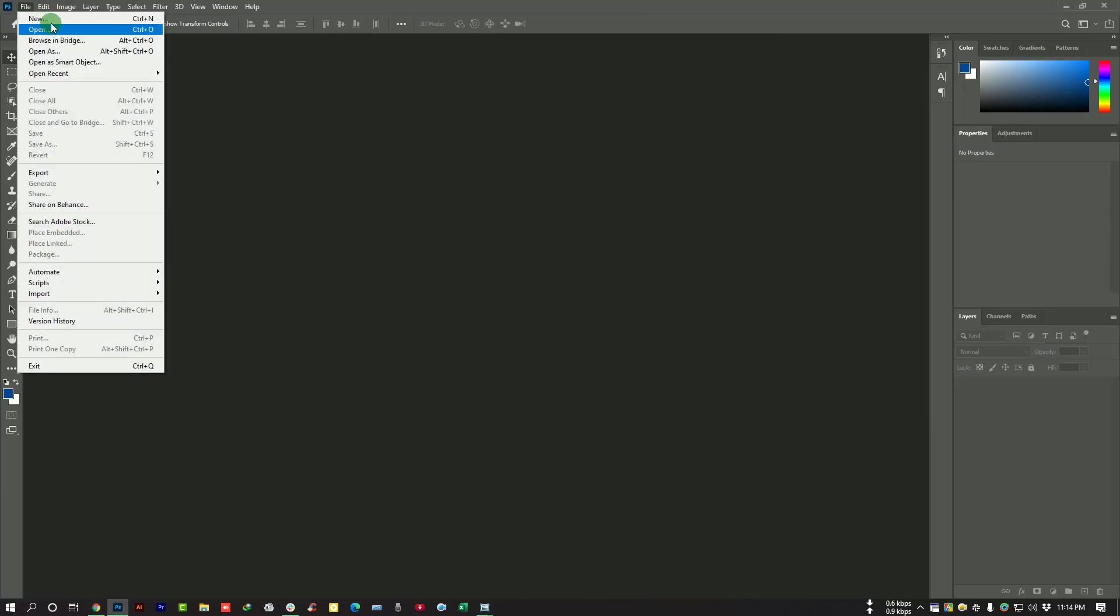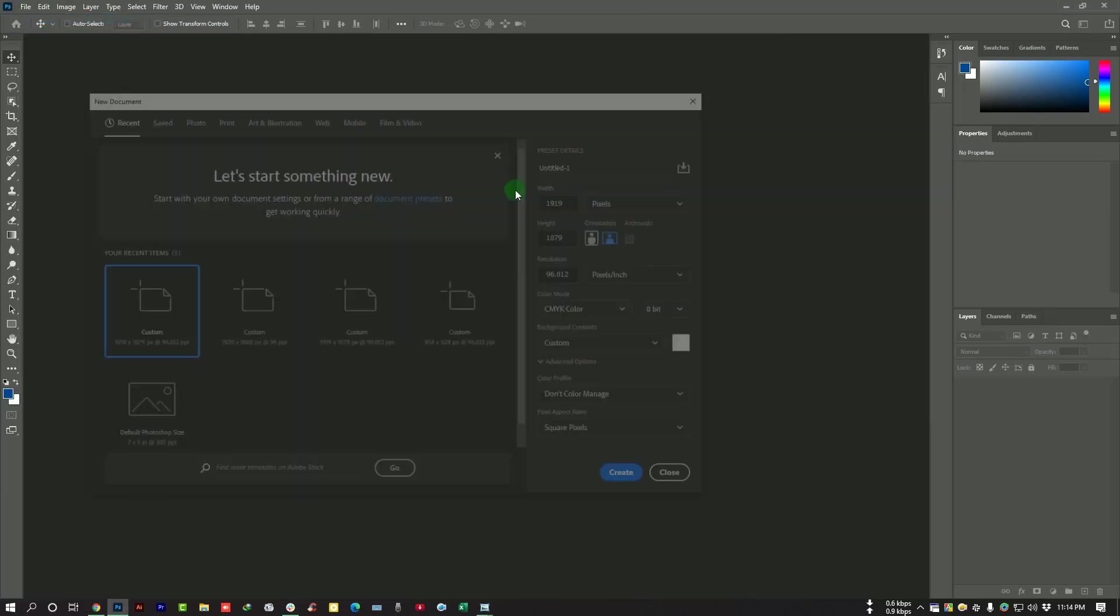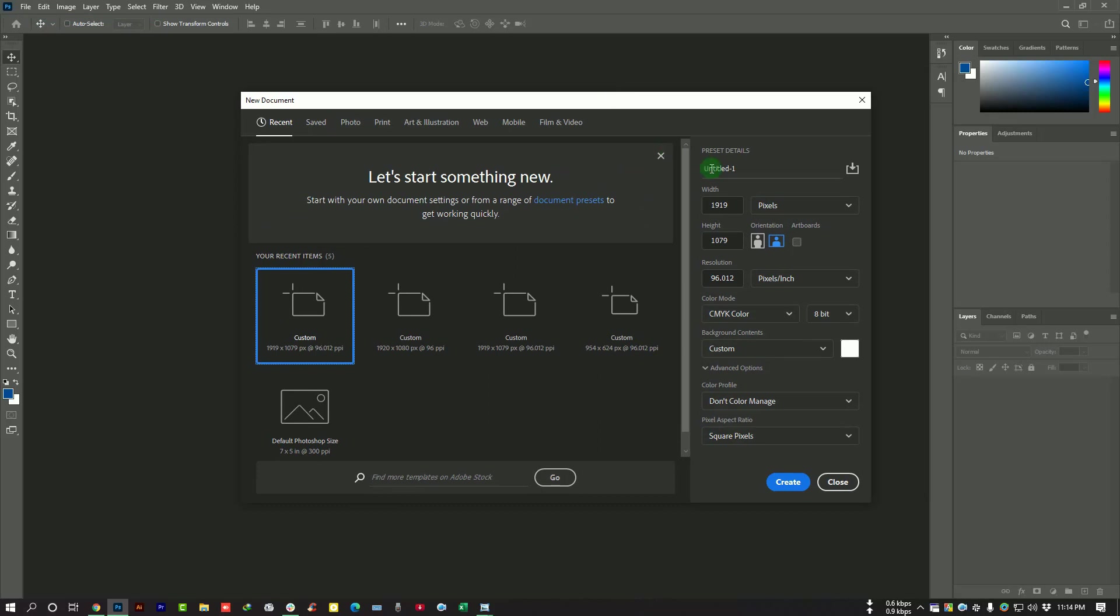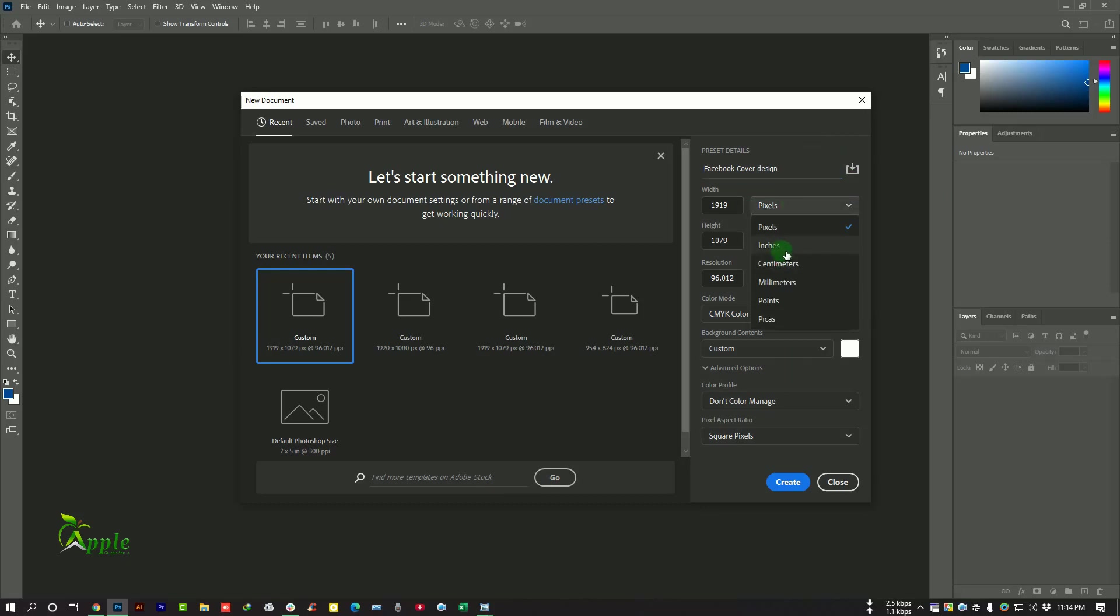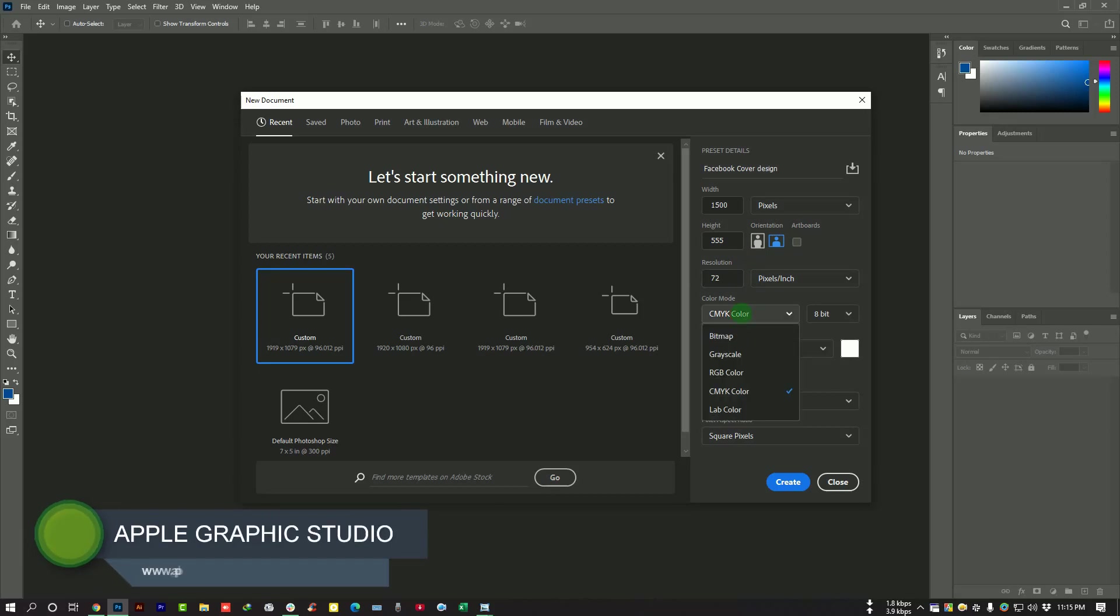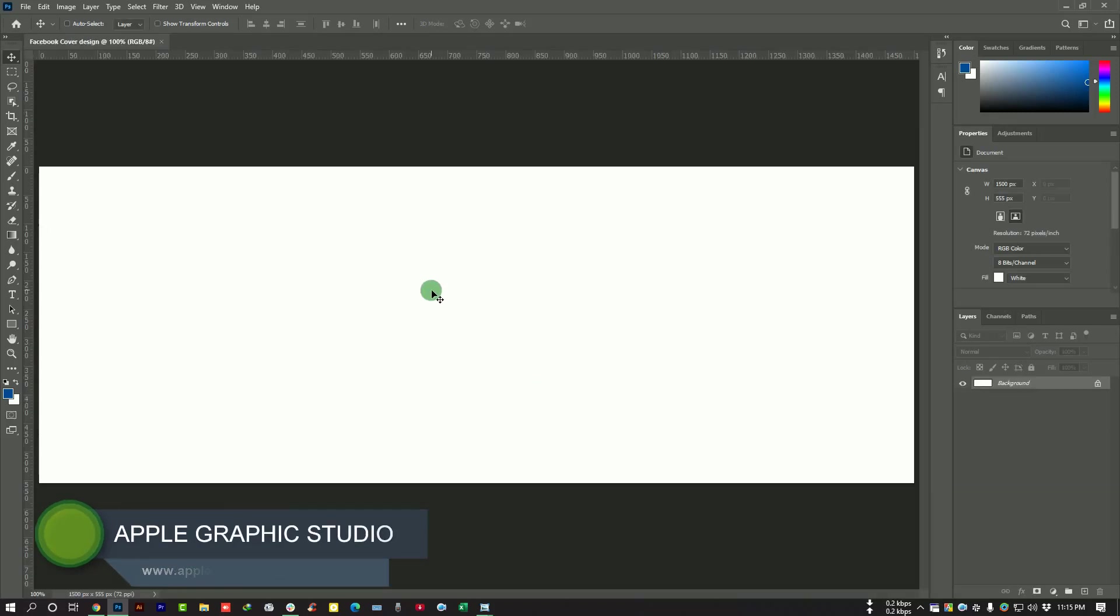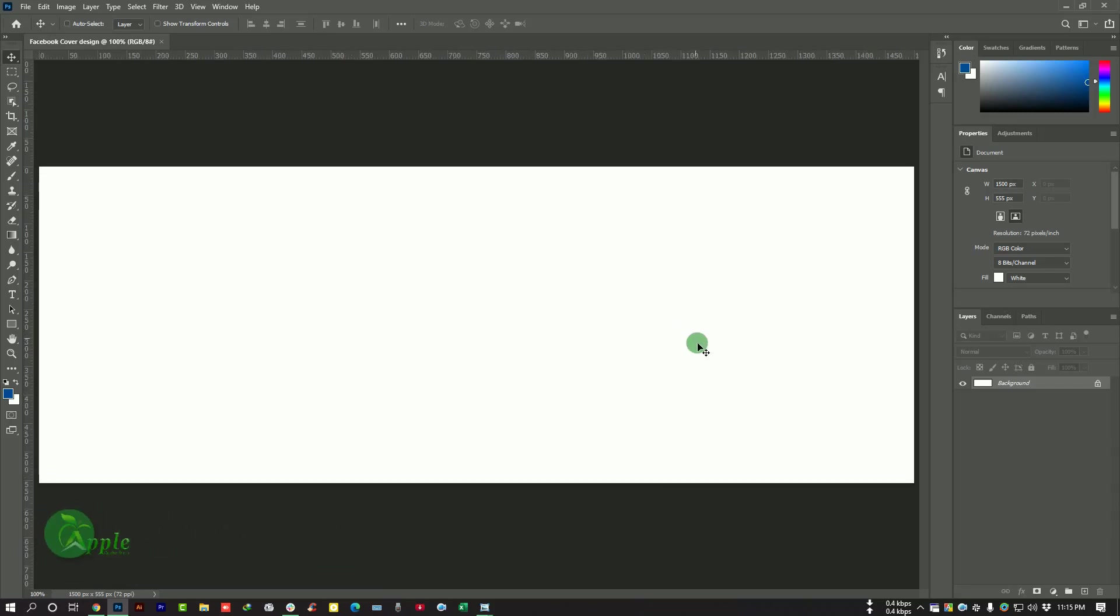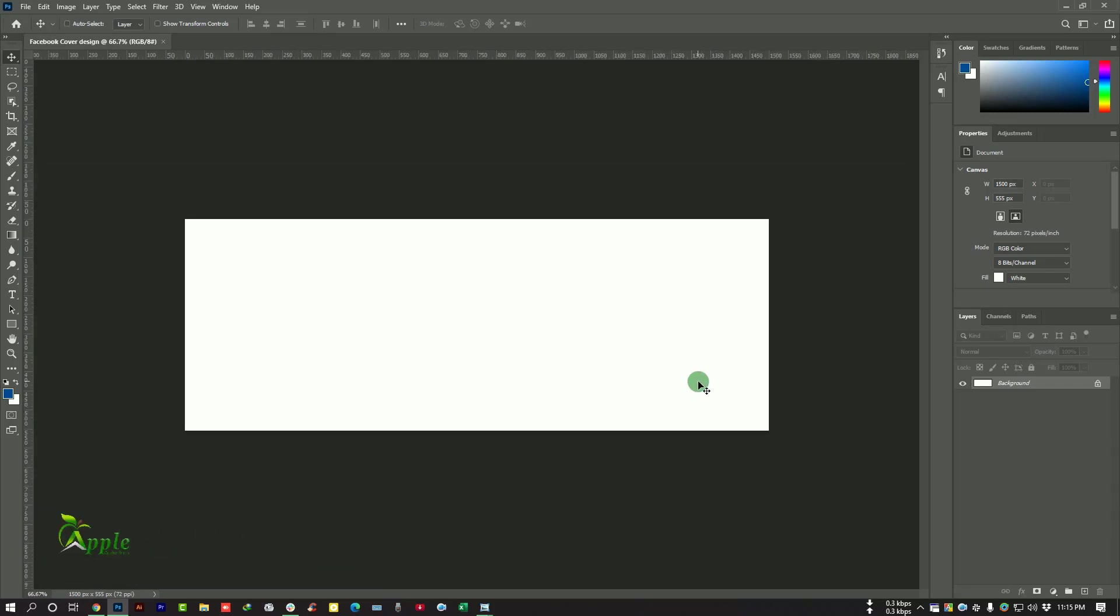First of all, I want to go to File, New Page from this option and set the project name to Facebook Cover Design. Then we will select pixel and 1500 by 555, and the resolution 72 and the color mode RGB. Then create. So now we will design the cover here.